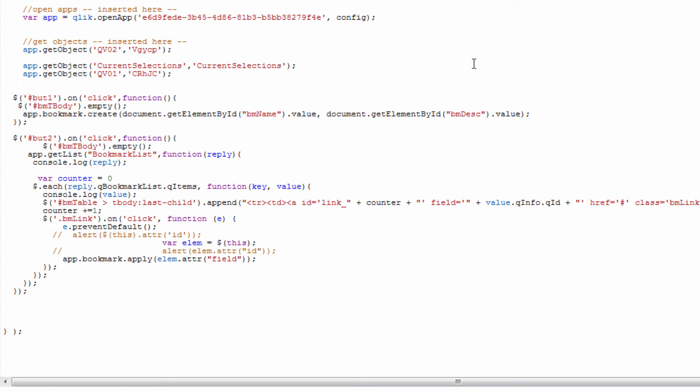Then I have my get objects to pull in my two objects. But if you also noticed earlier I had a current selections bar. You use the app.get object method and specify the element that you want to add the current selections bar to. For the object ID for current selections it's just called current selections.